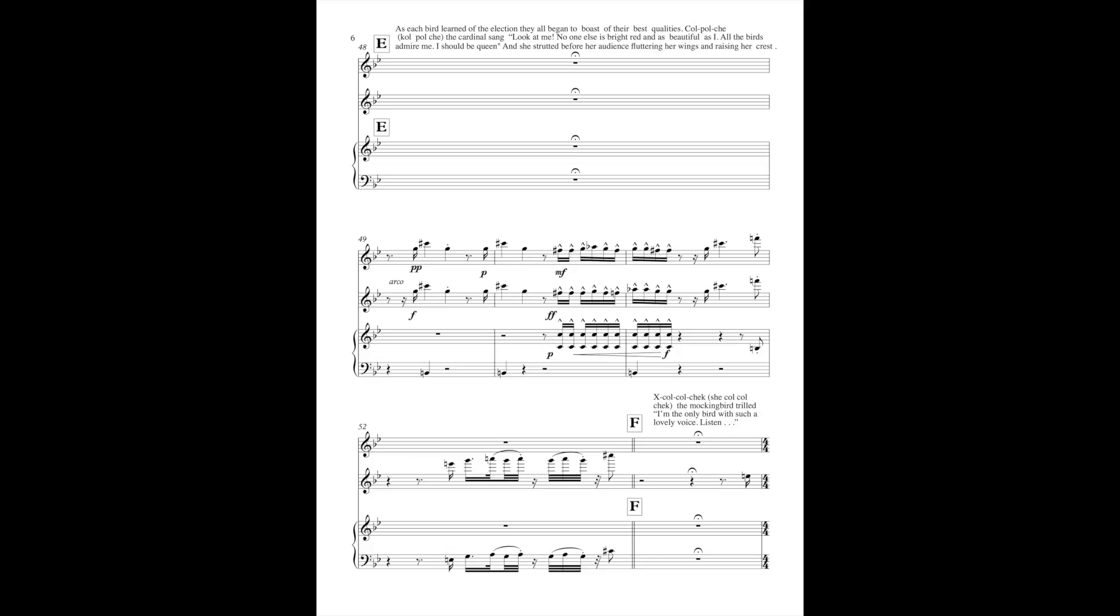As each bird learned of the election, they all began to boast of their best qualities. Co-Polce, the cardinal, sang, Look at me. No one else is bright red and as beautiful as I. All the birds admire me. I should be queen. And she strutted before her audience, fluttering her wings and raising her crest.